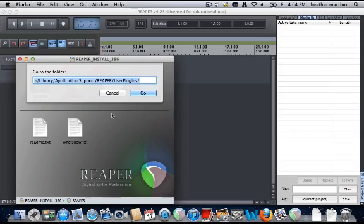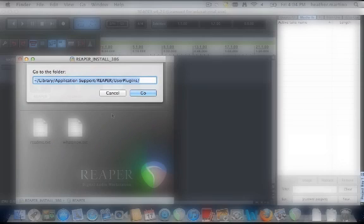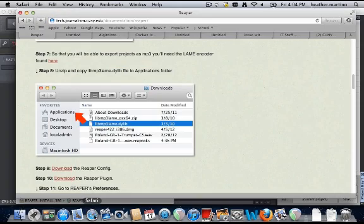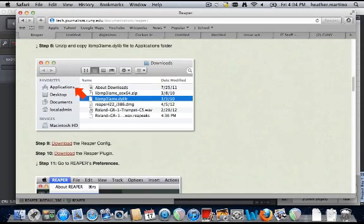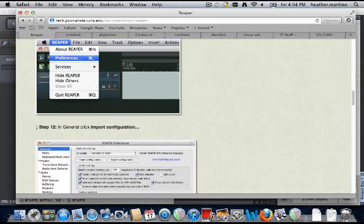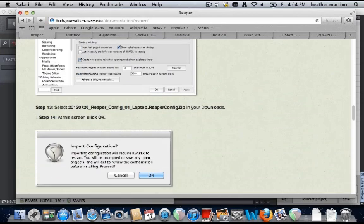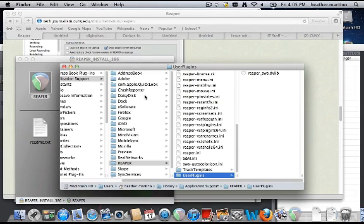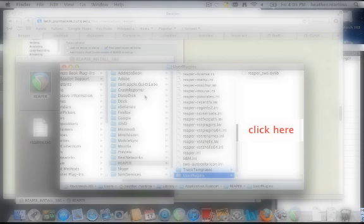In the empty field, type this path. You can copy this path from the Reaper documentation on our tech website. Watch me do it first, and then you'll have to complete this step locally on your own machine. Open the Reaper documentation and copy the path in step 17 to your clipboard. Then paste the path in the empty field and click Go. When you have finished, click here to continue to step 18.